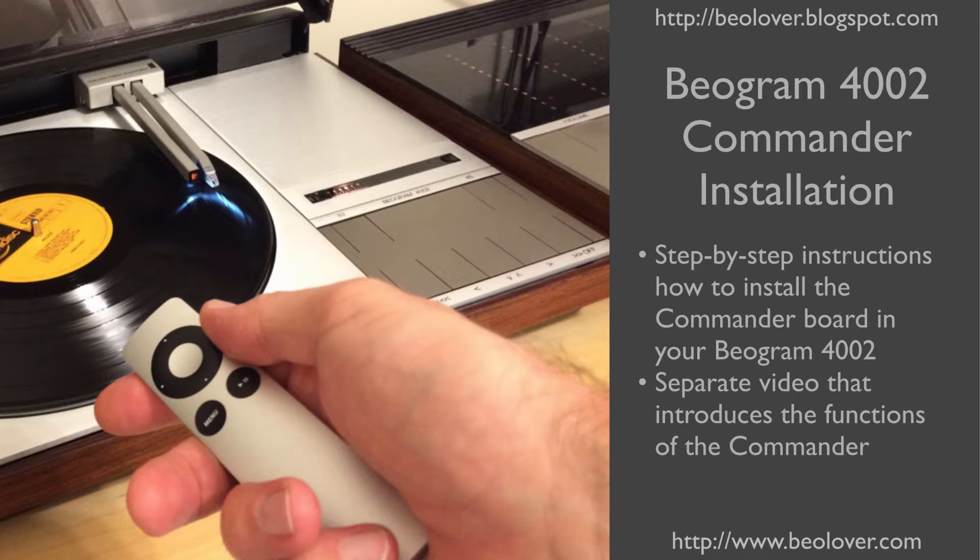This video discusses how to install the Beogram 4002 Commander Remote Control. There is a separate video that introduces the functions and demonstrates its use.